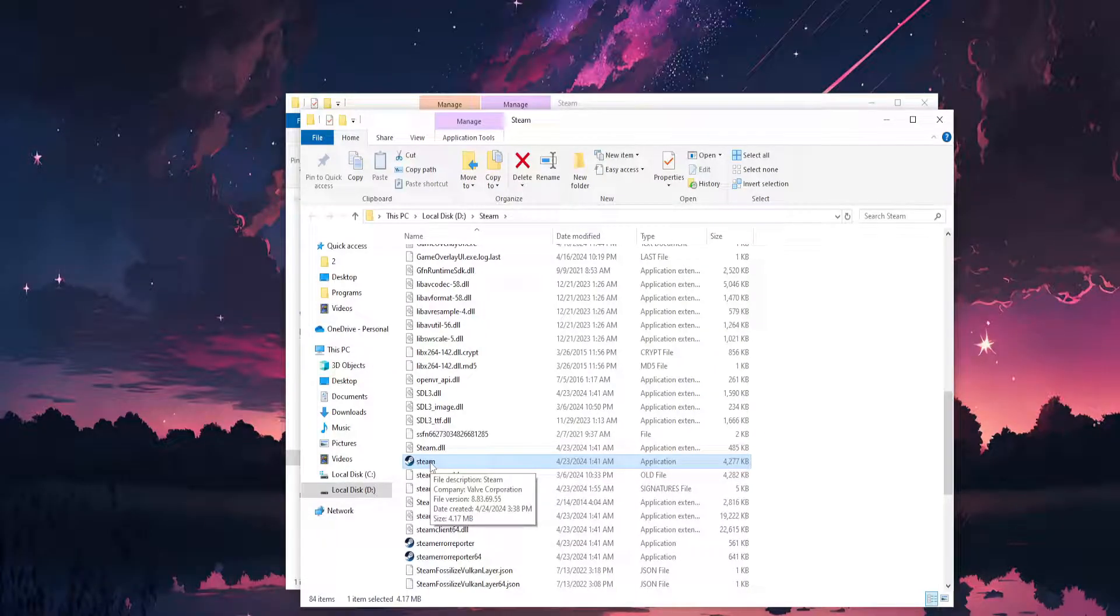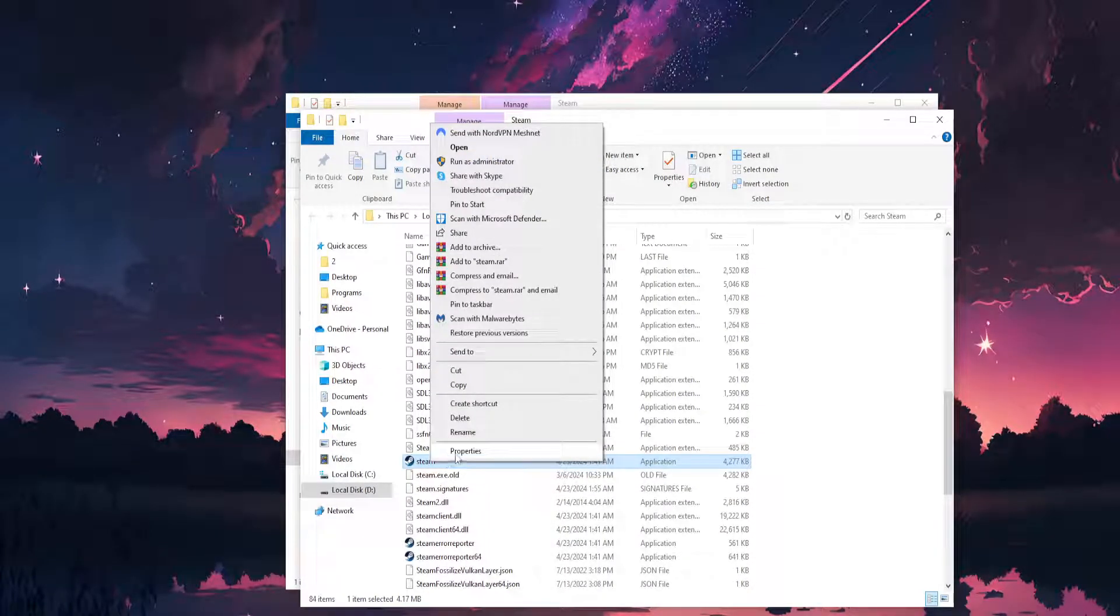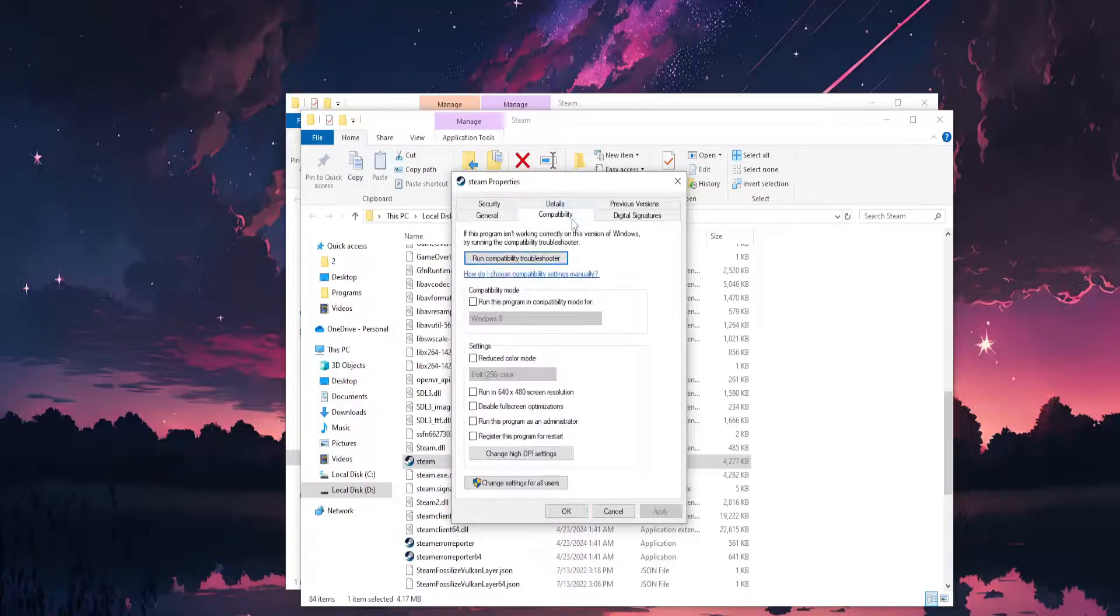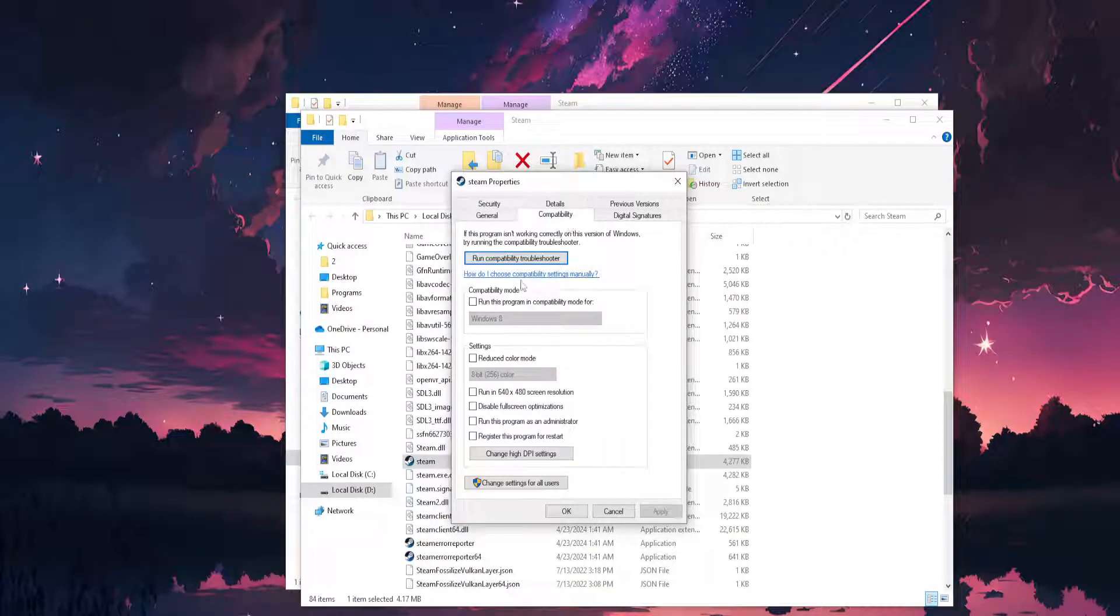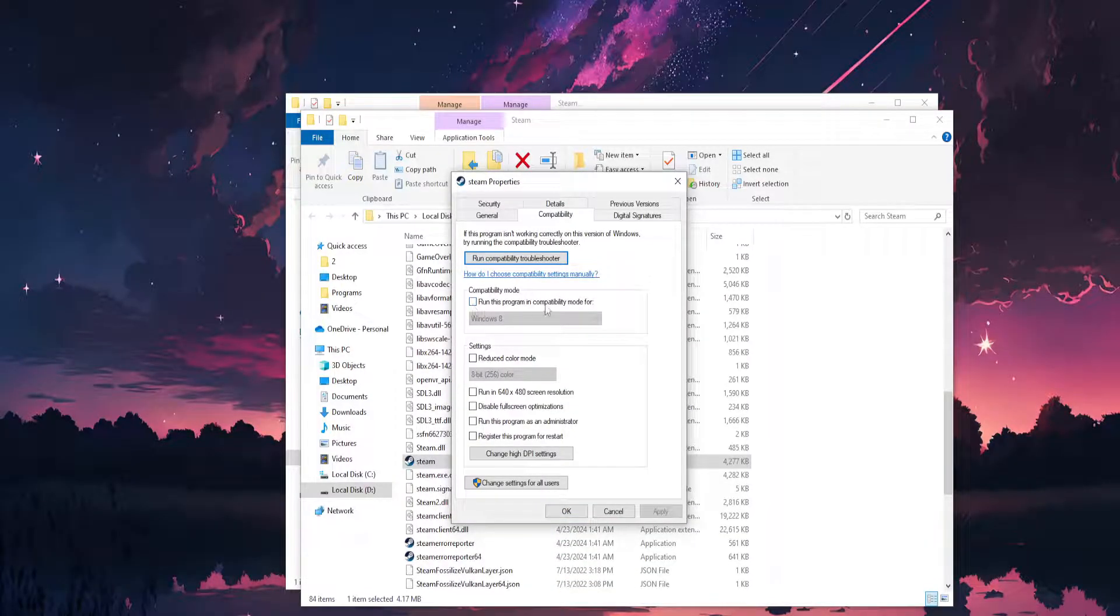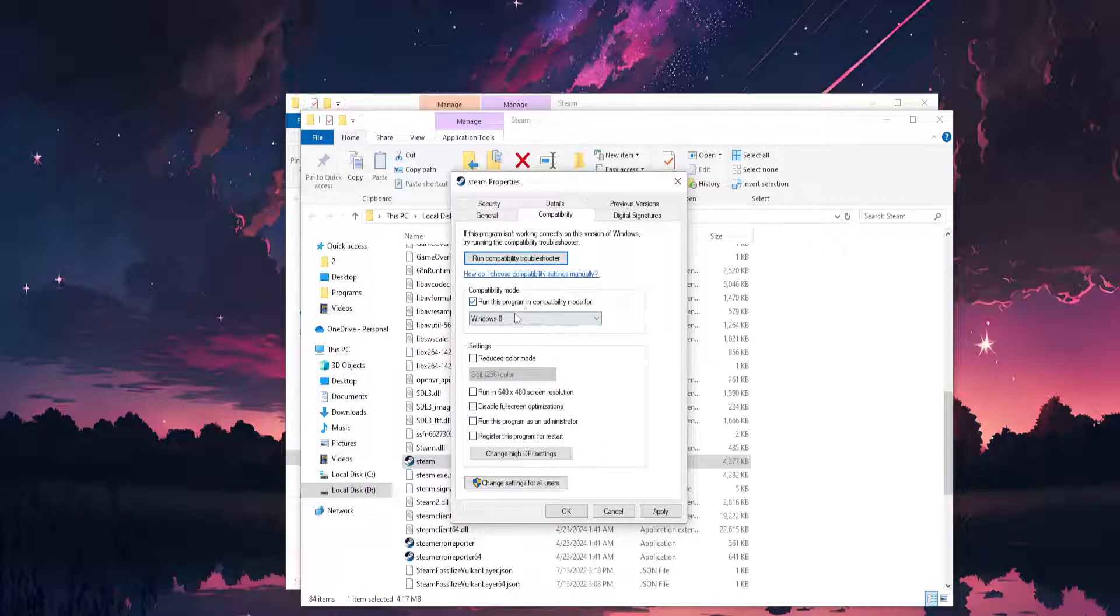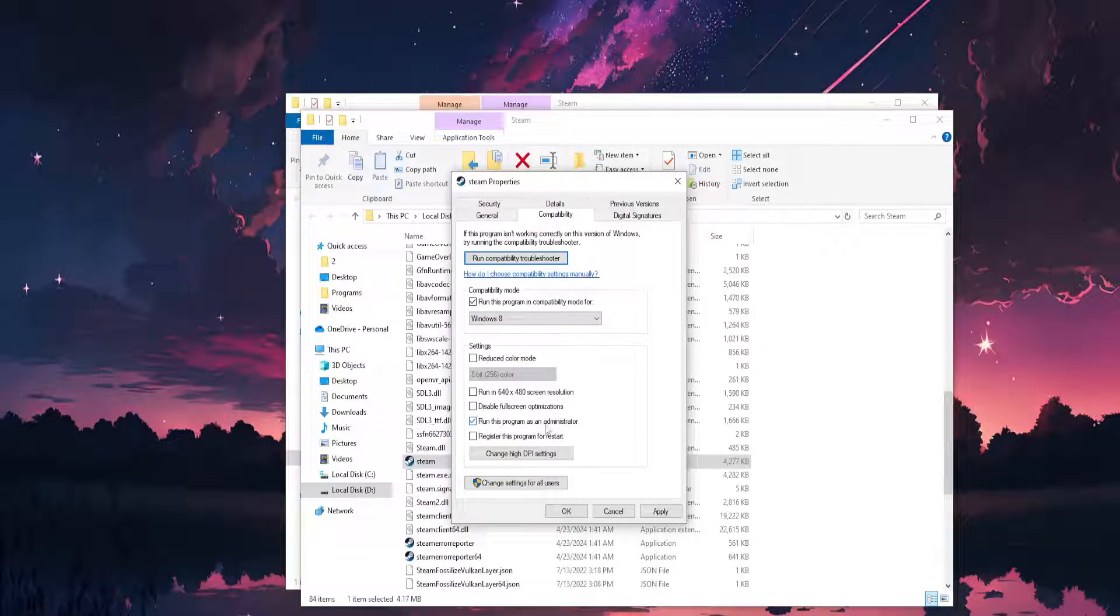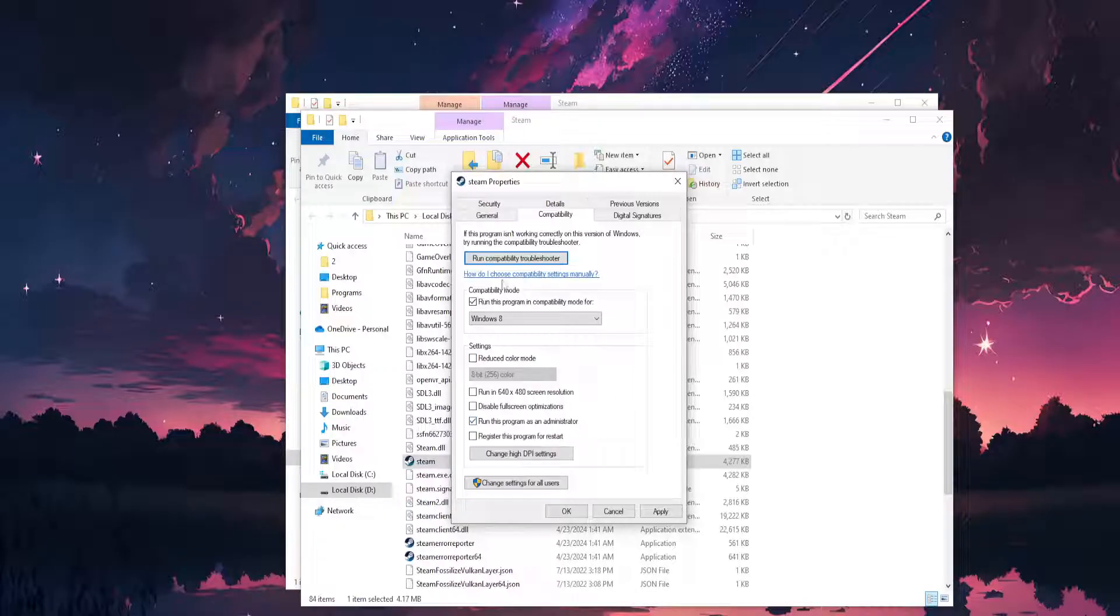So for the last time, right-click, go to Properties, go to the Compatibility tab. Run this program in compatibility mode for Windows 8—check this option—and then check 'Run this program as an administrator.'